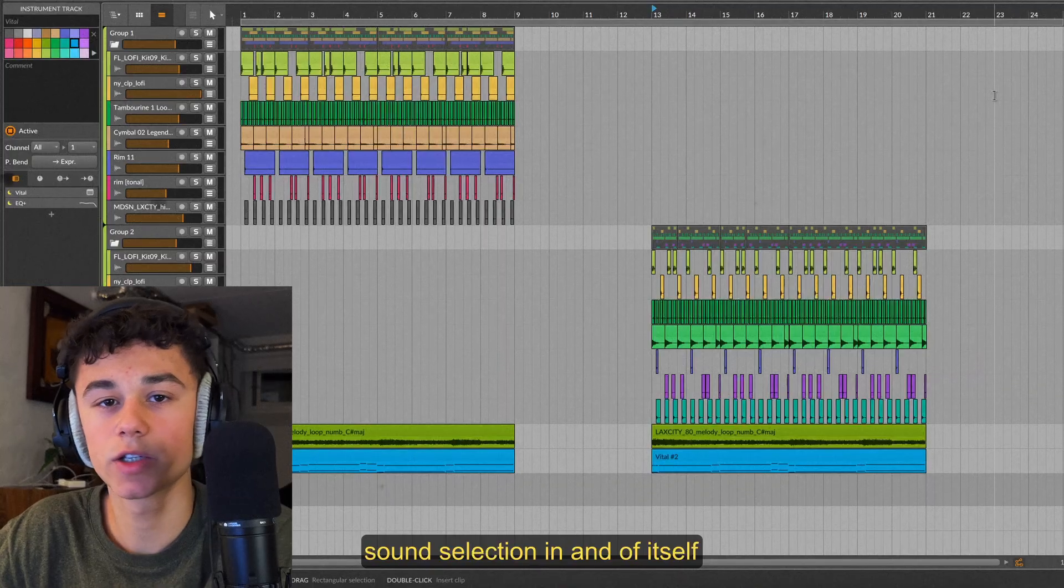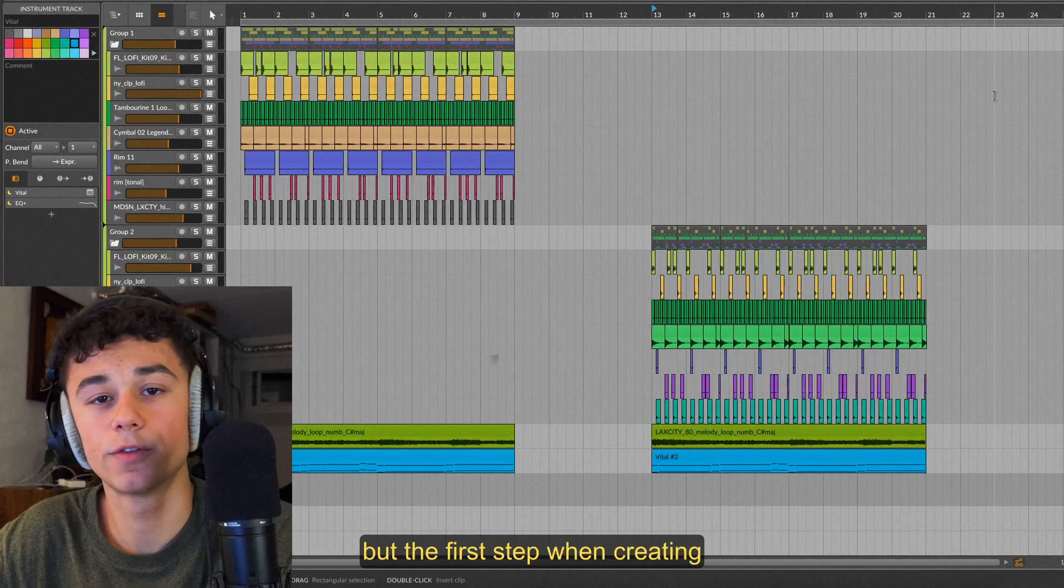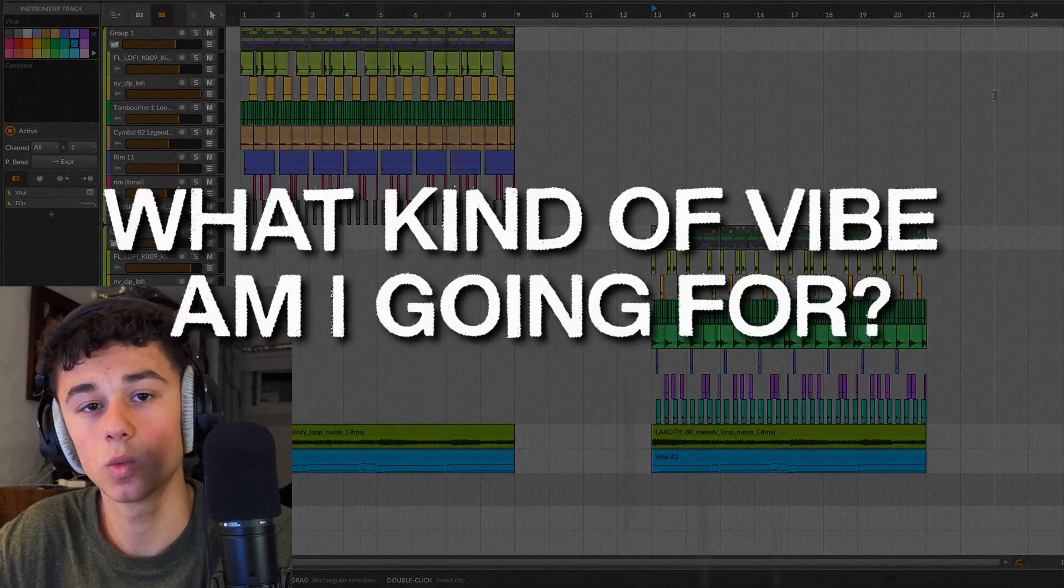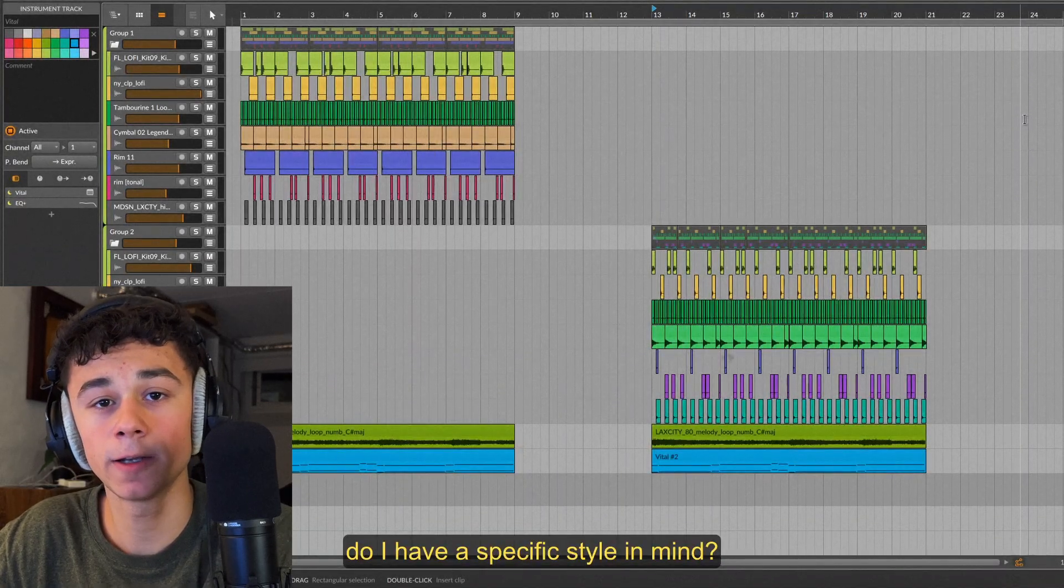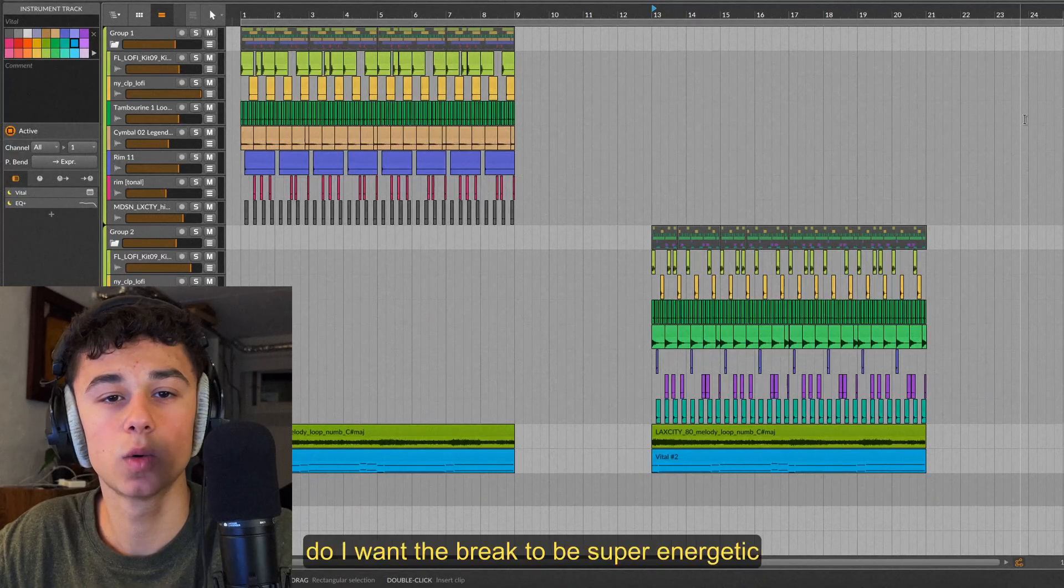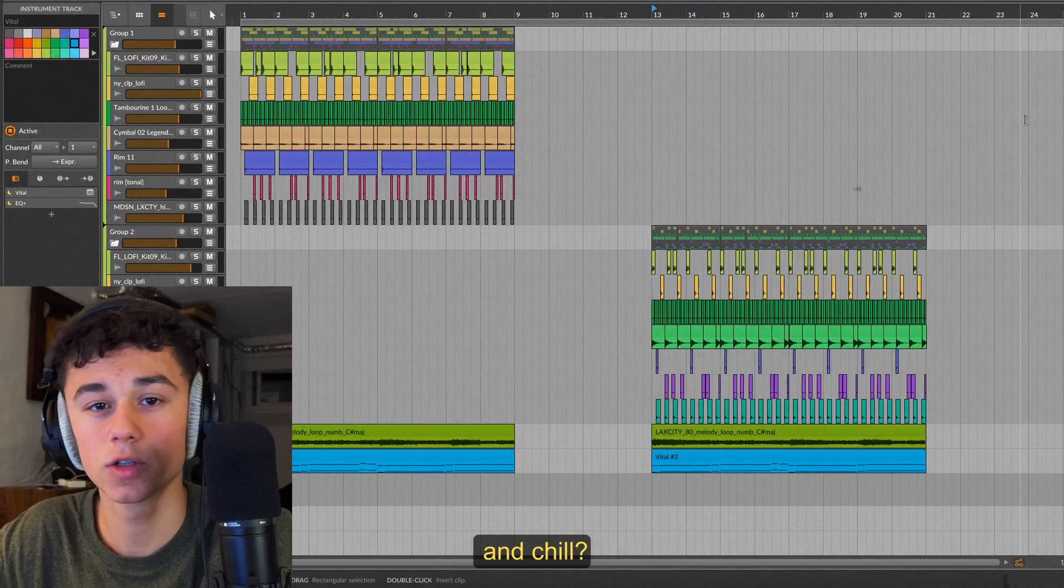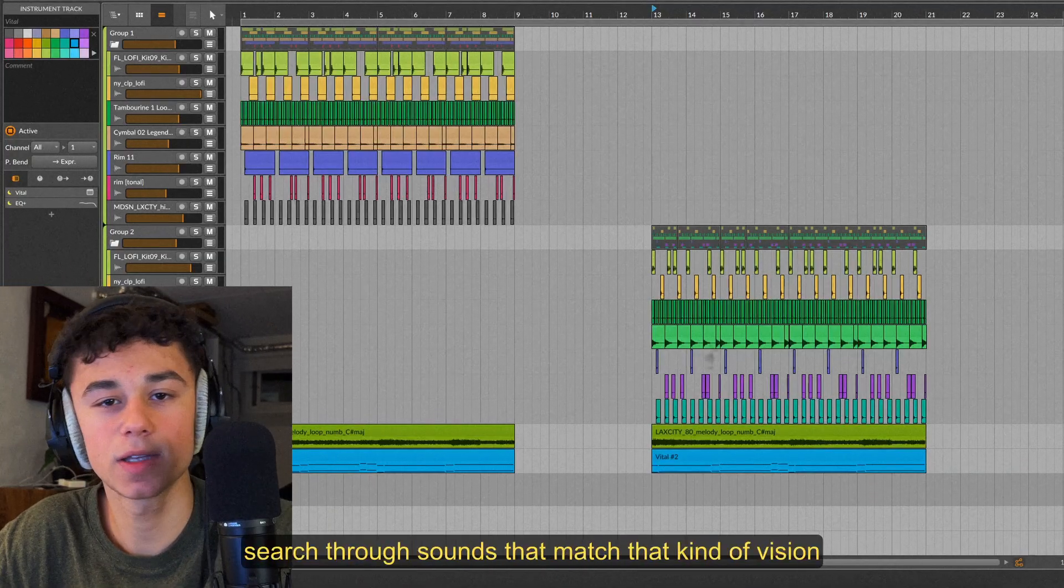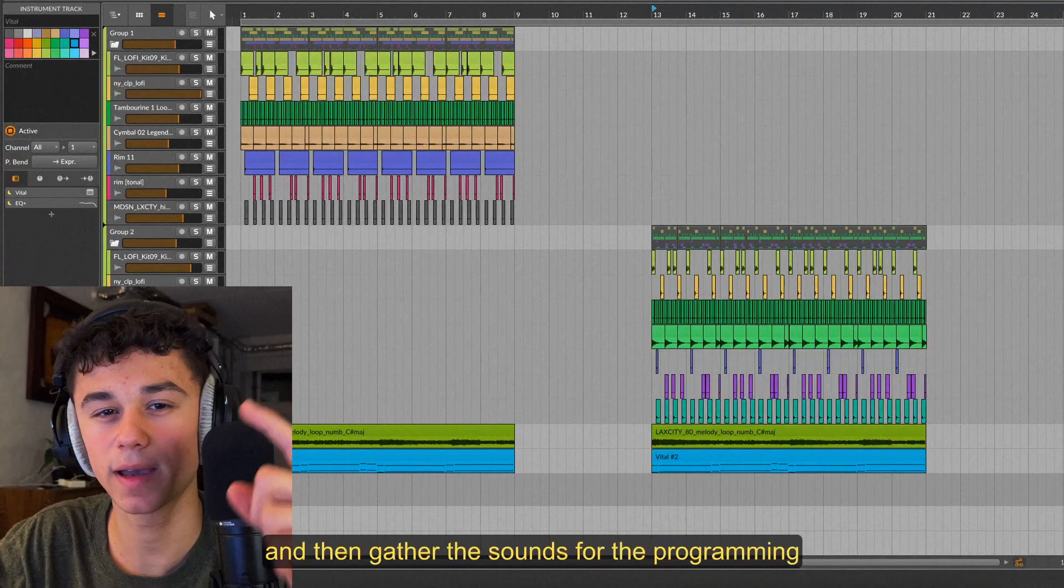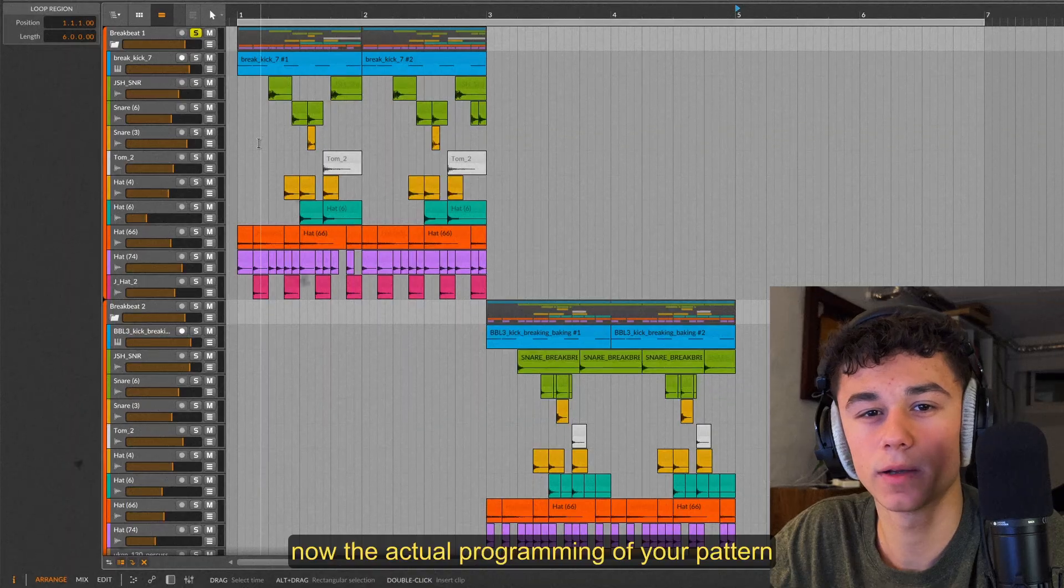It's not because one loop is better than the other, it's about which one fits the context of the rest of your track. Sound selection in and of itself is a tough skill to master as a producer, but the first step when creating your perfect breakbeat is identifying what kind of vibe am I going for. Do I have a specific style in mind? Do I want the break to be more modern or more retro? Do I want the break to be super energetic and aggressive or do I want it to be more laid-back and chill? Once you found the vibe for your track, search through sounds that match that kind of vision. So find out what you want for your track and then gather the sounds for the programming.